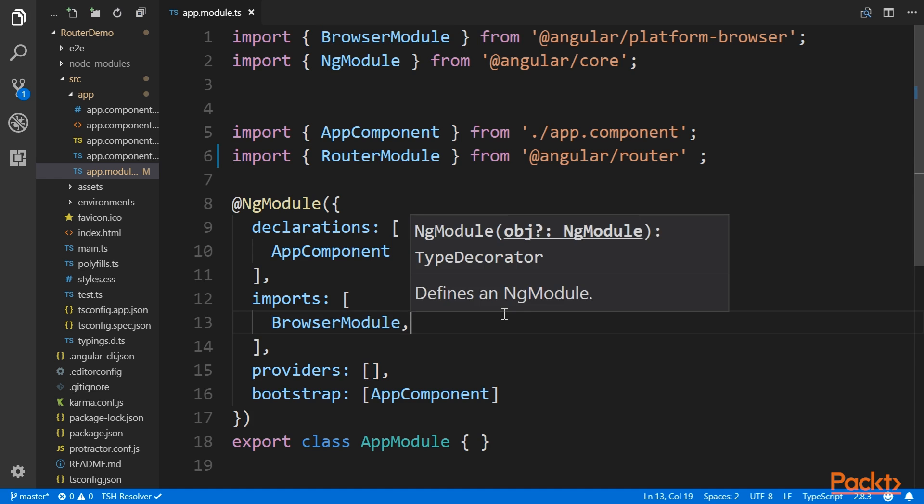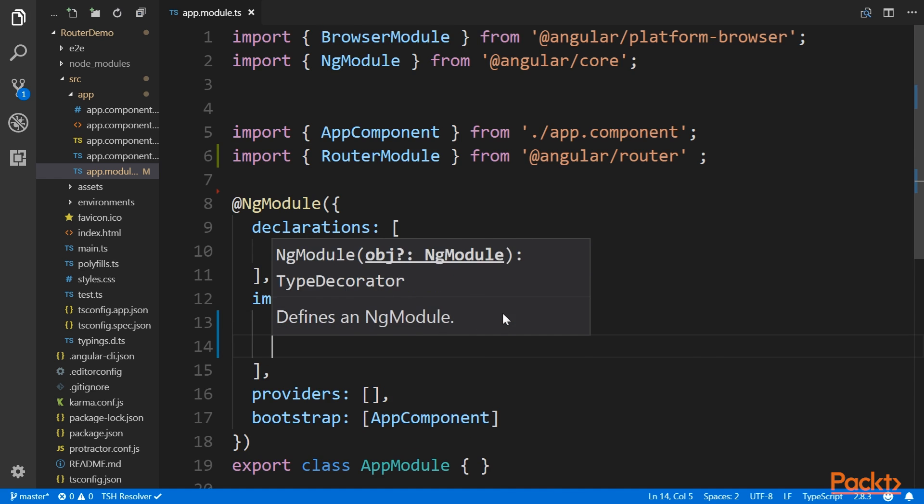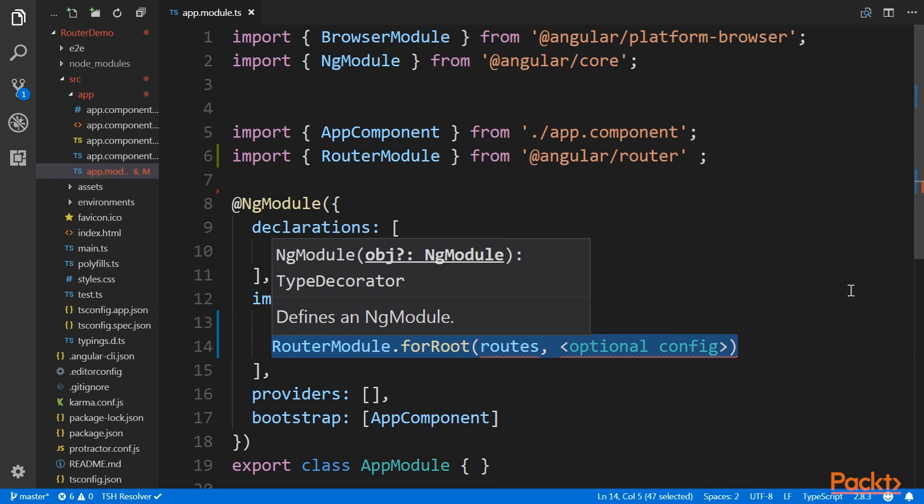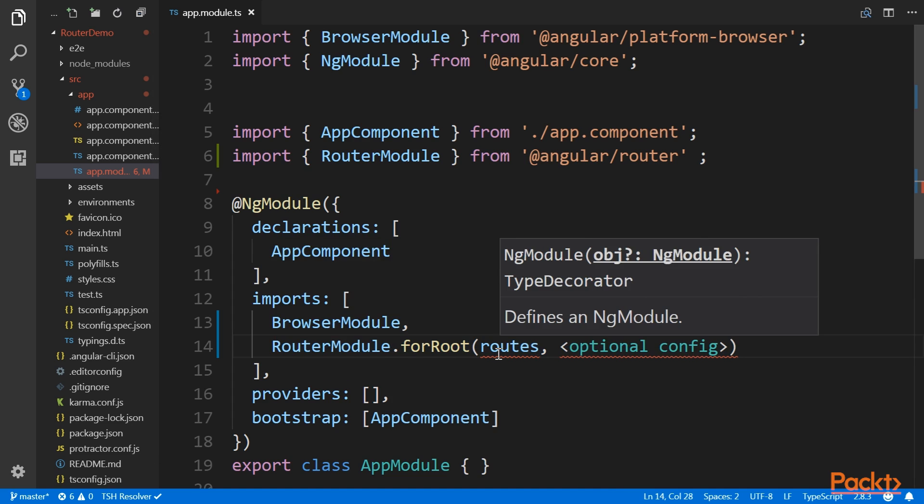Once we've done so, it's time to add the router module as a dependency of the app module class. Router module is a little bit of a different module though. It needs to be initialized at the same time as it's added as a dependent module. It looks like this. We can see here that it points to variable routes that we have yet to define.